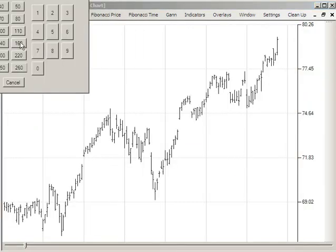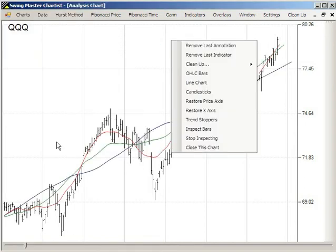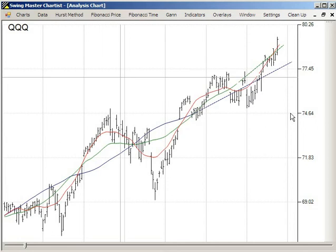Using the Hurst method with displaced moving averages, we'll do 78. We get a red-green crossing.